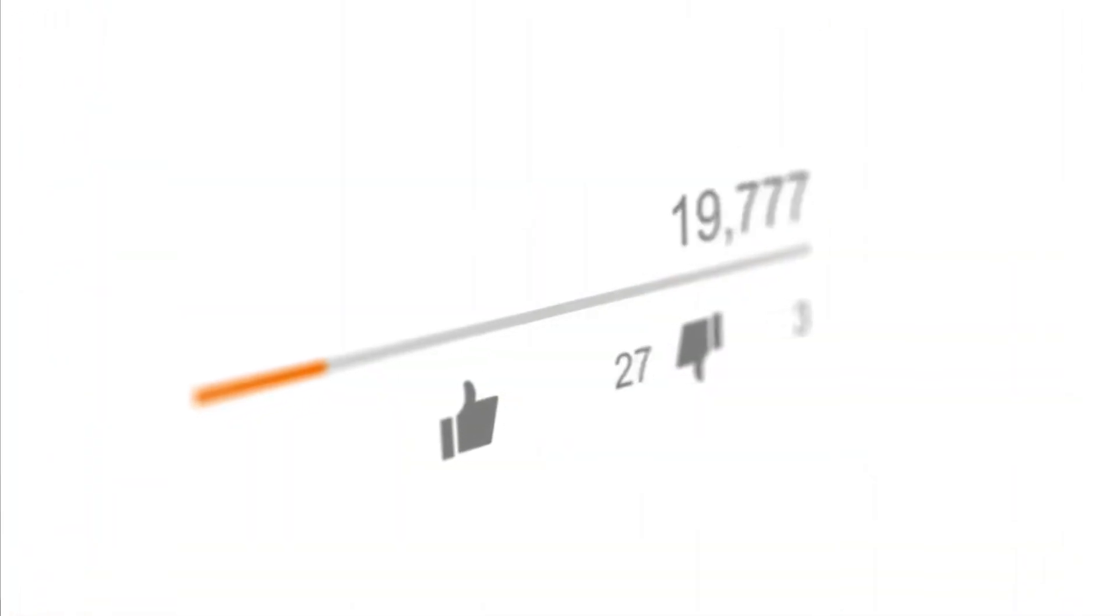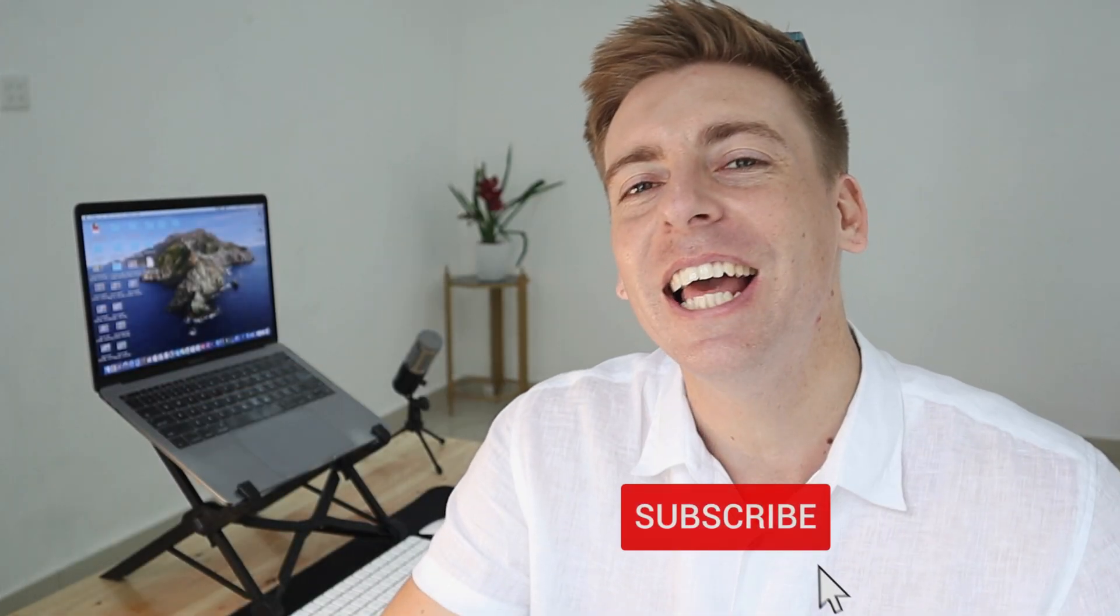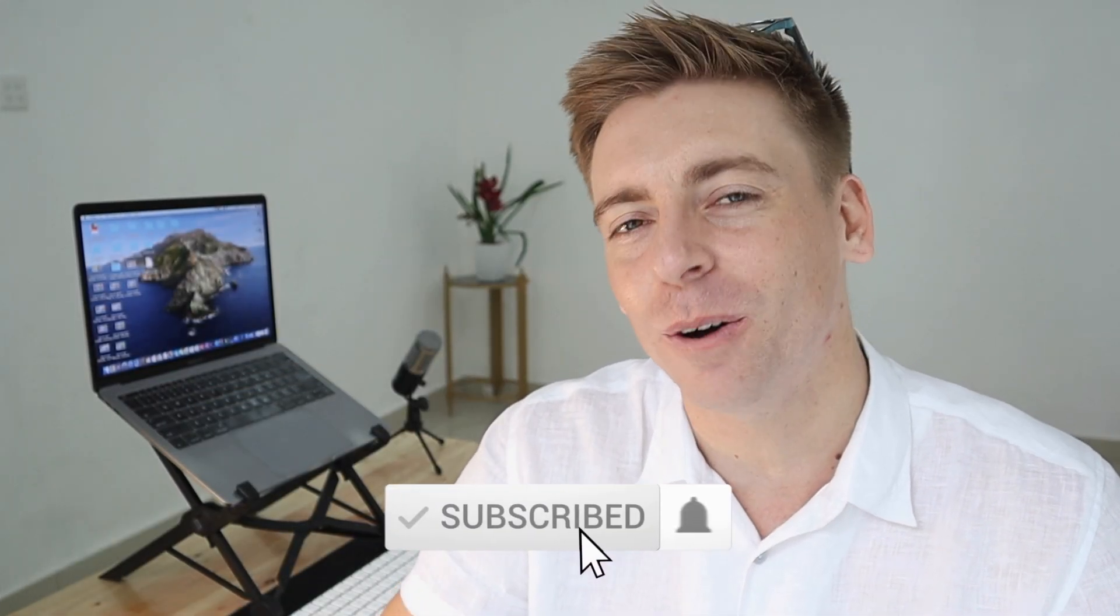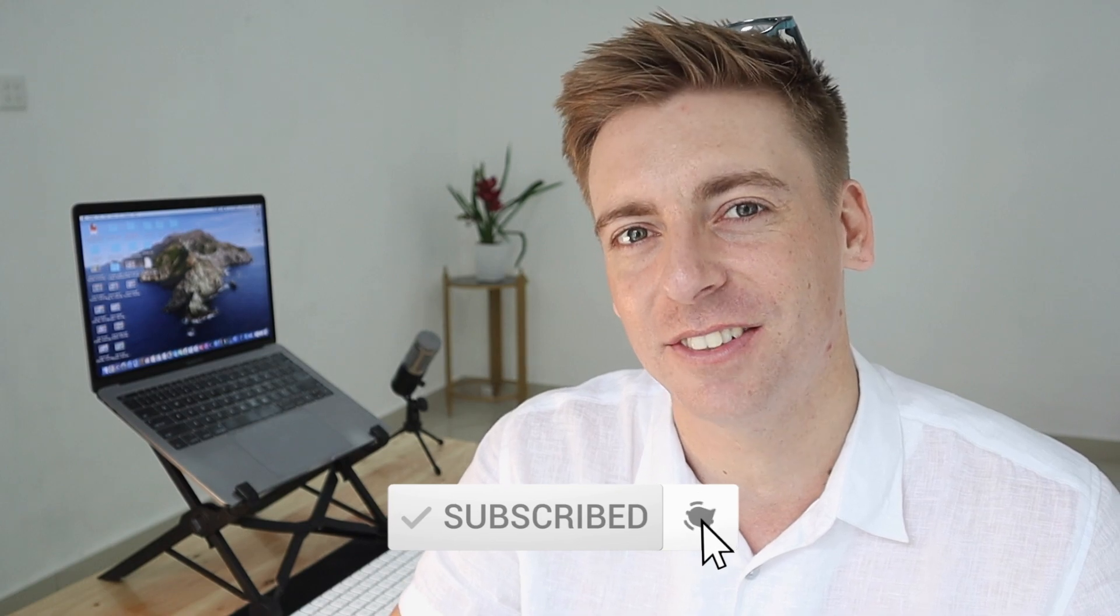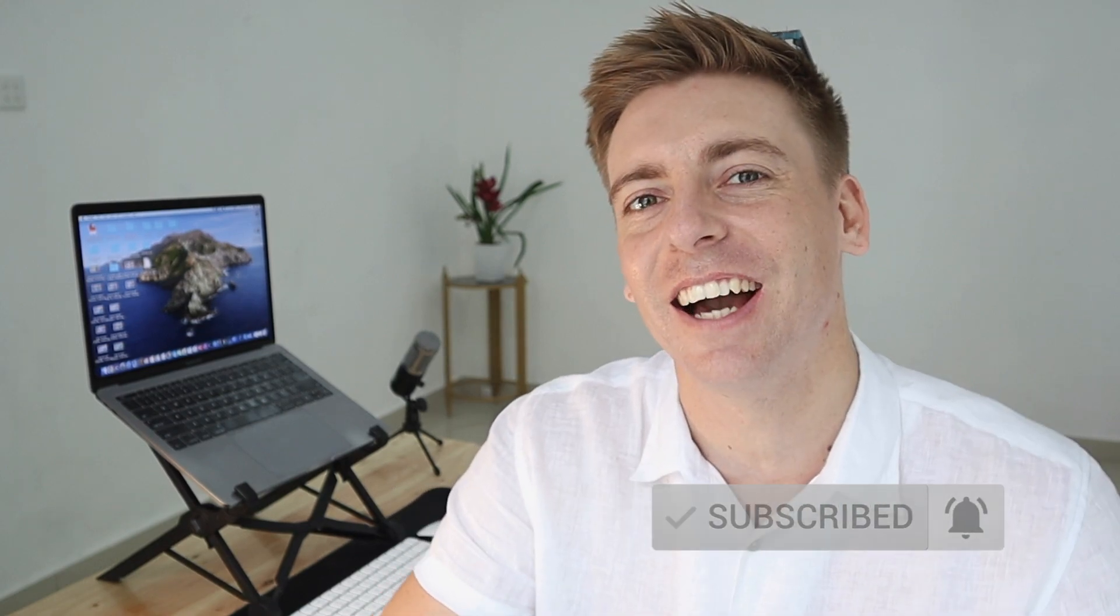Now, if you have any questions about this tutorial, make sure to pop them down below. And with that said, thank you so much for watching this tutorial all the way through to the end. If you got value, make sure you leave a like and subscribe to this channel. And that way, I'll see you in the next video. Take care, guys.